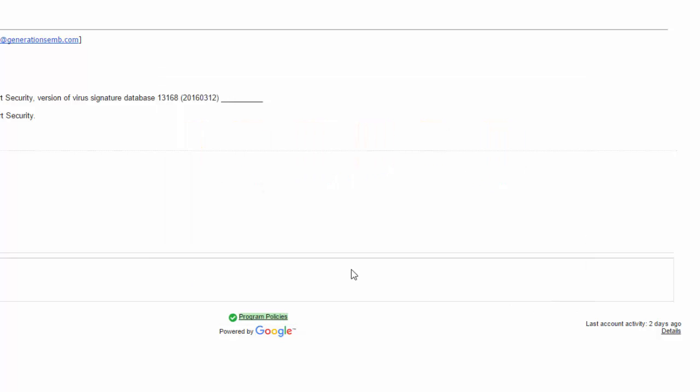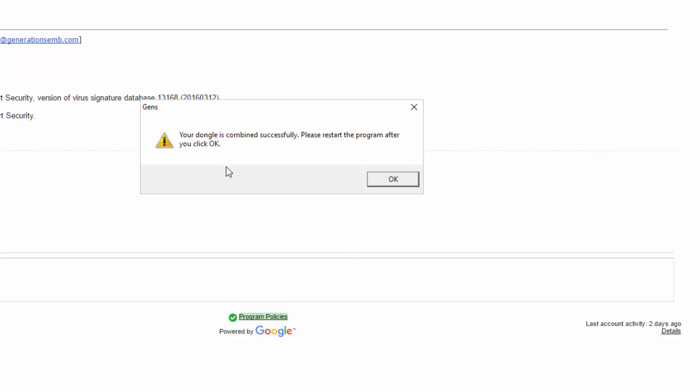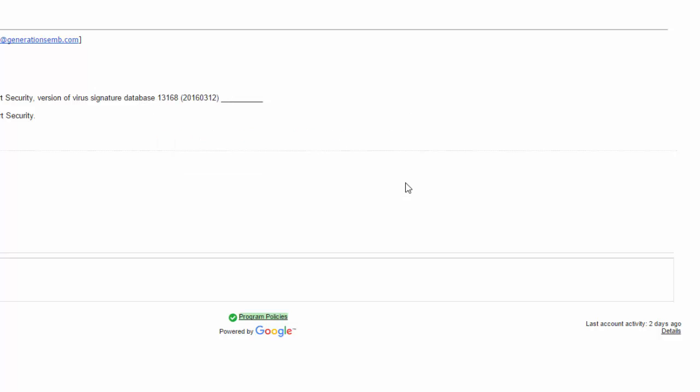Now my dongle is updated, and I've received this message: Your dongle is combined successfully. Please restart the program after you click OK. That doesn't mean to restart your computer, it just means you have tried to open the program. So I'm going to say OK, and my program automatically closes in the case of updating a dongle that has expired.